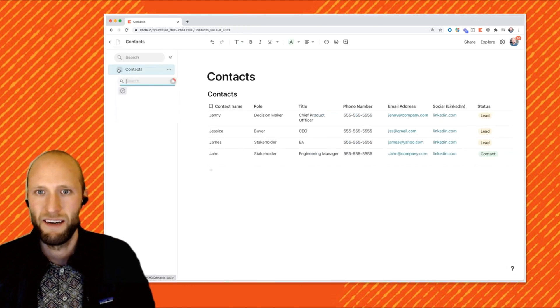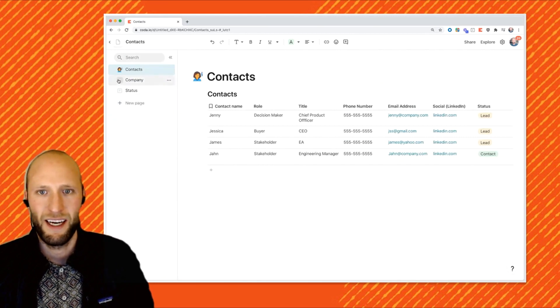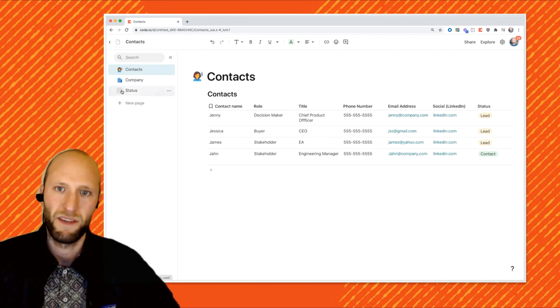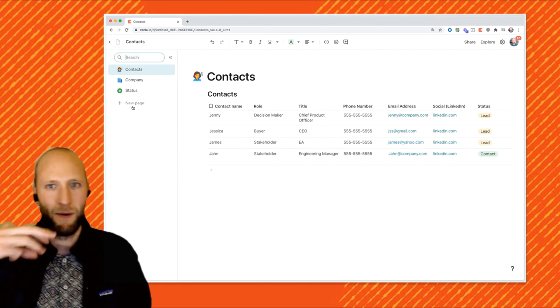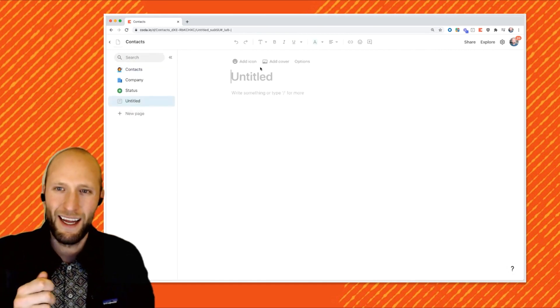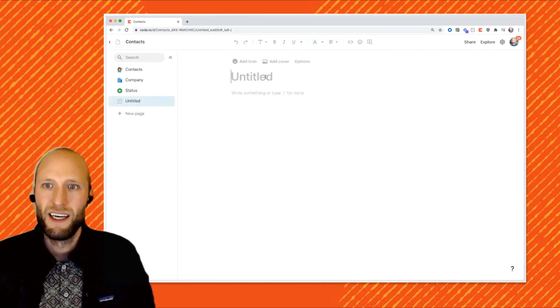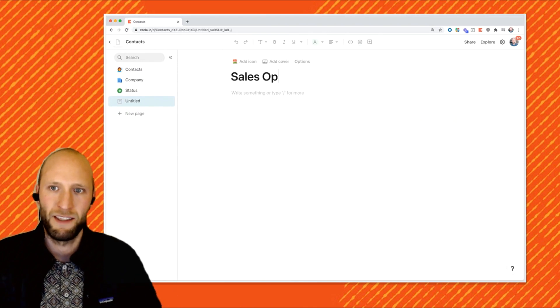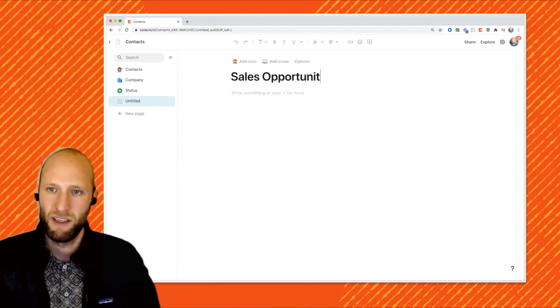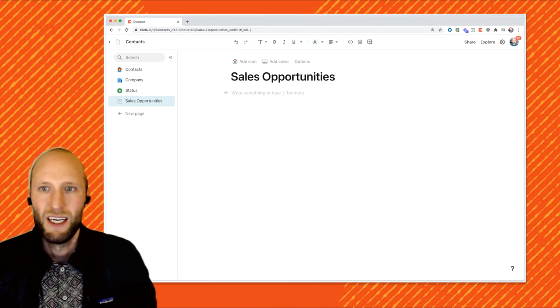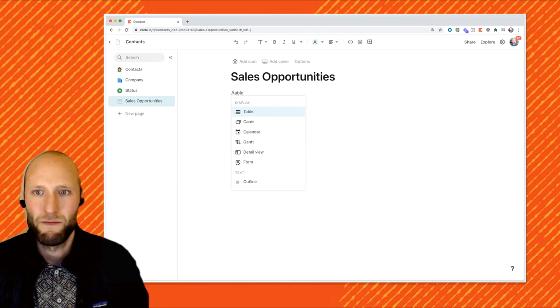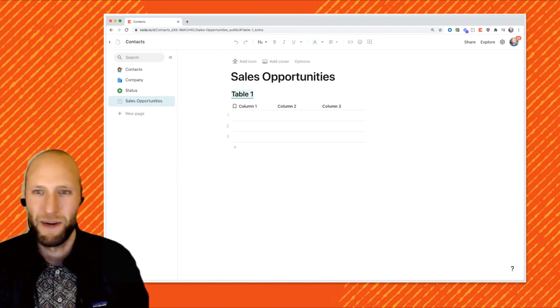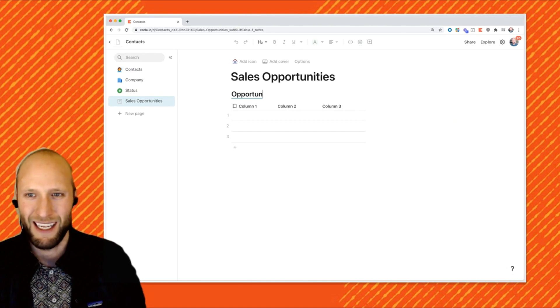So now that I've got my companies and contacts, I'm going to drag and pull those tables into their own pages. So now we have three pages in our Coda doc, and I'm going to create a new one for us. This is going to be where we're housing our Entire Sales Opportunity Pipeline. So I'm going to name this page. I'm going to pick an icon a bit later. I'm going to leave it blank now.